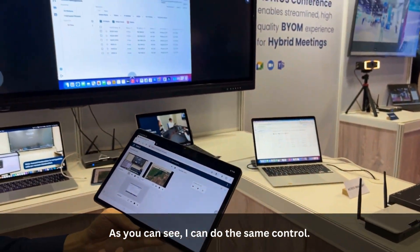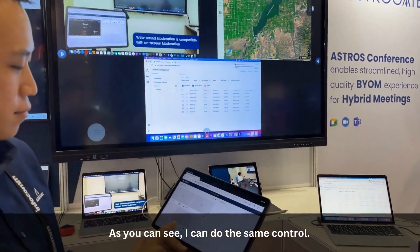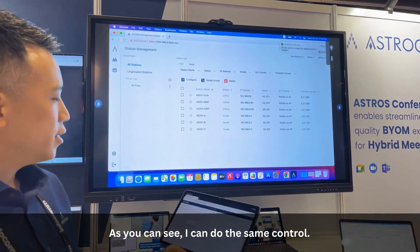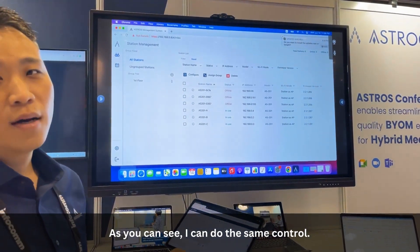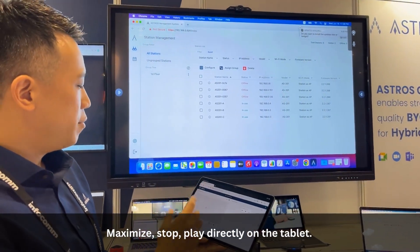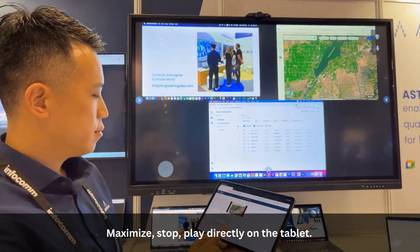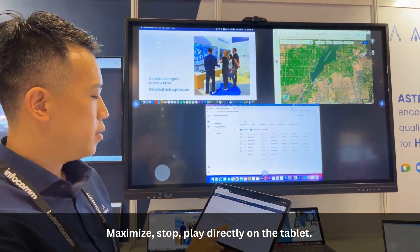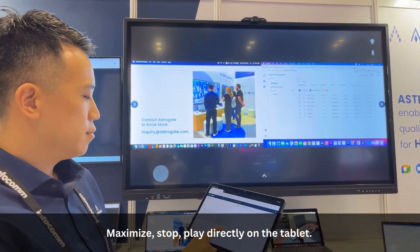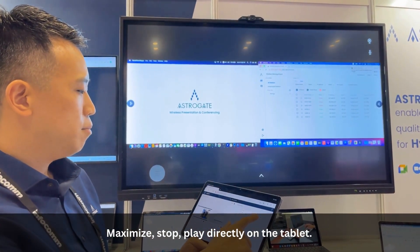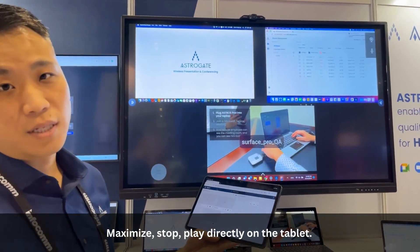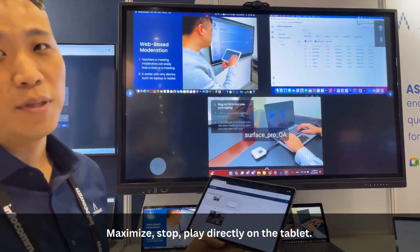As you can see, I can do the same control — maximize, stop, play — directly on the tablet.